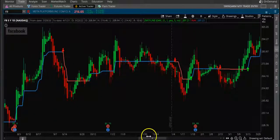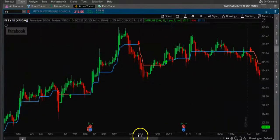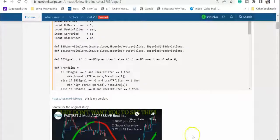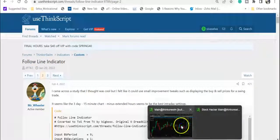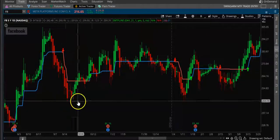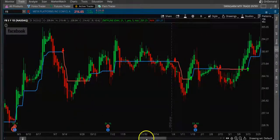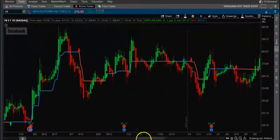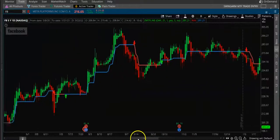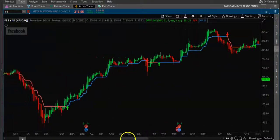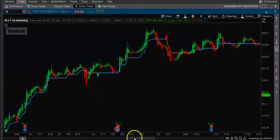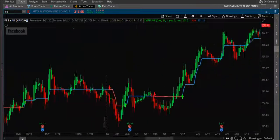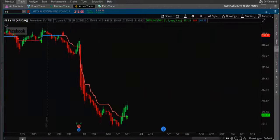In this video, we are going to look at a new indicator called the flowline indicator. Here is a link — the flowline indicator can basically give us buy and sell signals. I'm going to put the link in the description so you can look at it. This basically gives you the buy and sell signal on whatever timeframe you want.